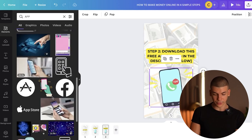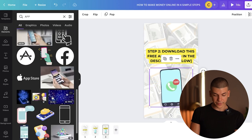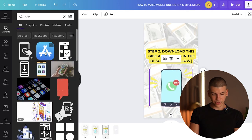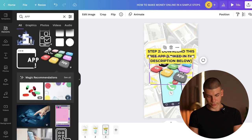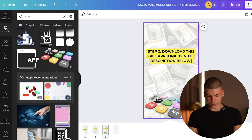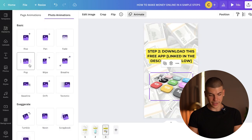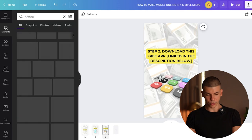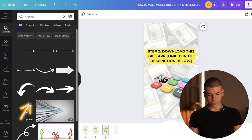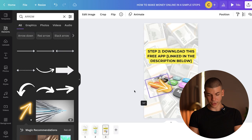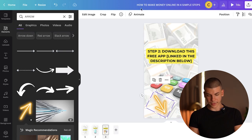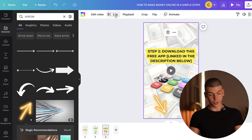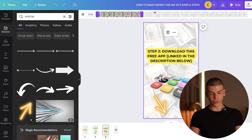Everything is pretty much available inside of Canva itself. If you can't find anything, just go to Google, download it, and then upload it. I'm probably going to find something here — I'll go with one of these elements. I'll remove the old one and add some simple animation. "Download this free app linked in the description below." I'm also going to add an arrow pointing down to make sure people click the link, and it's also going to make the video a little more engaging.